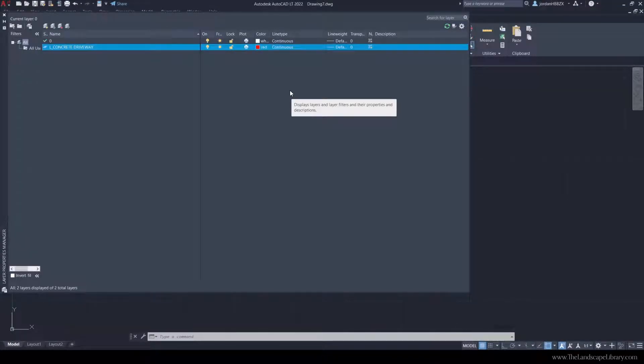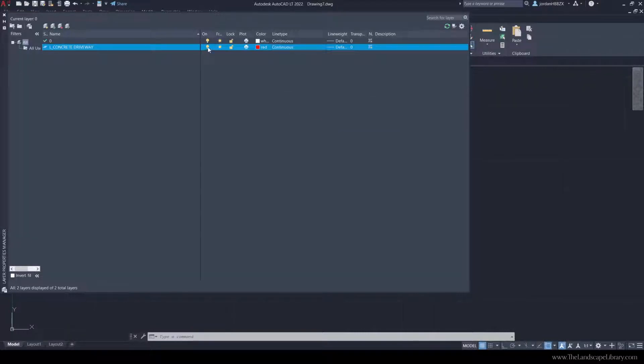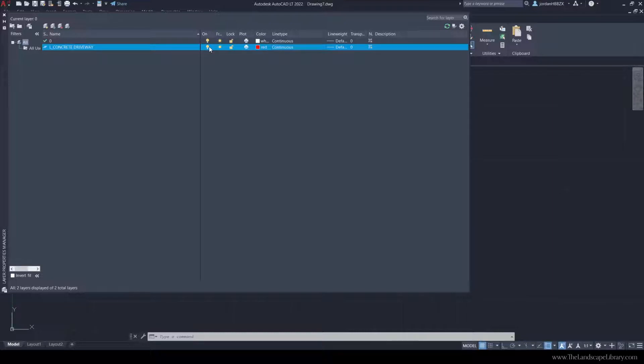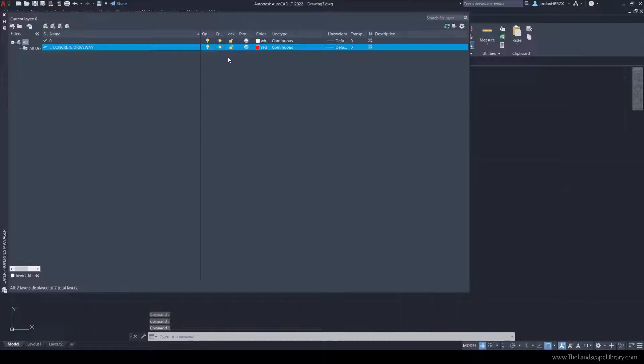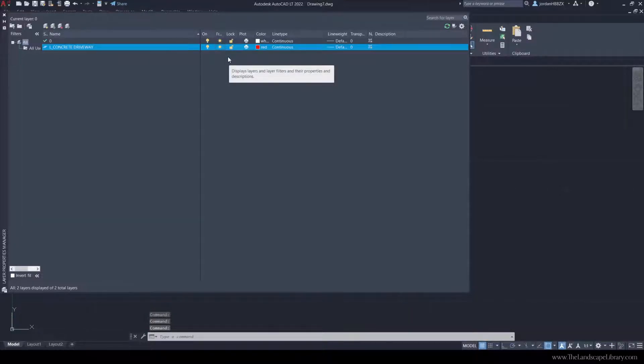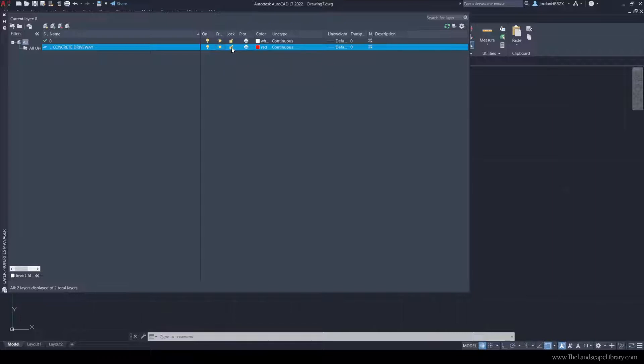The biggest thing about layers in AutoCAD is that you can turn off certain aspects of your drawing. If you wanted to turn off all of the line work that is on L concrete driveway, we could do that by two different ways. We could turn it on and off by the light bulb, or we could freeze the layer. When you have these items drawn in AutoCAD, you can see how these turn on and off. You can also lock this layer. If you lock the layer, you cannot delete the layer until you re-unlock it.